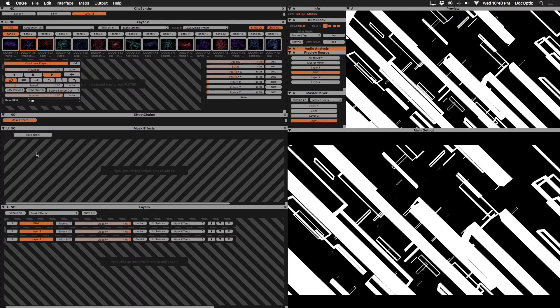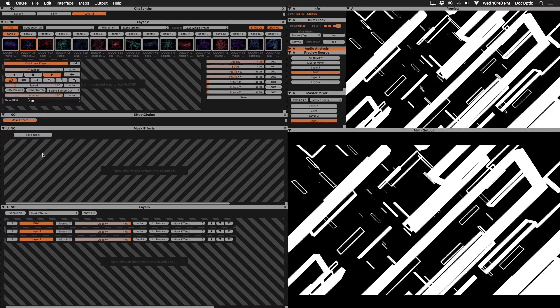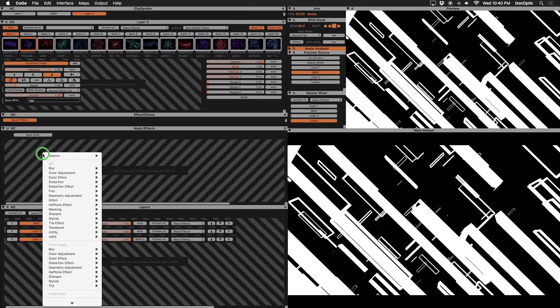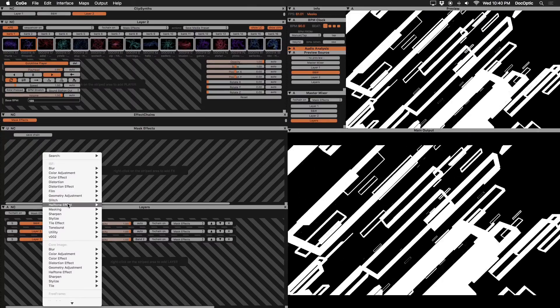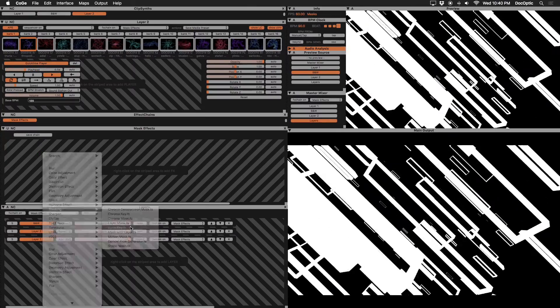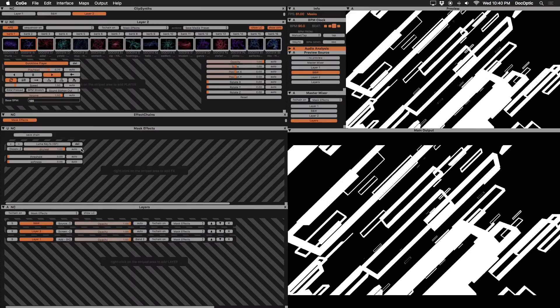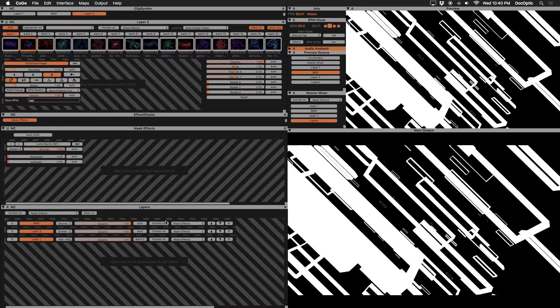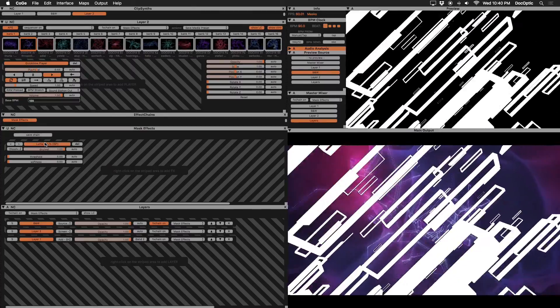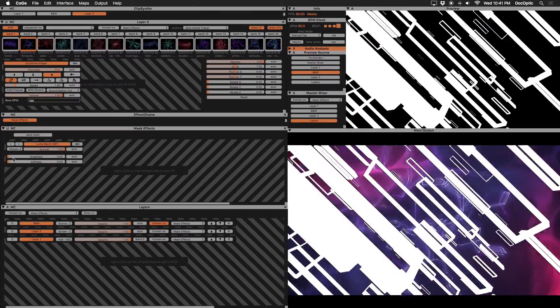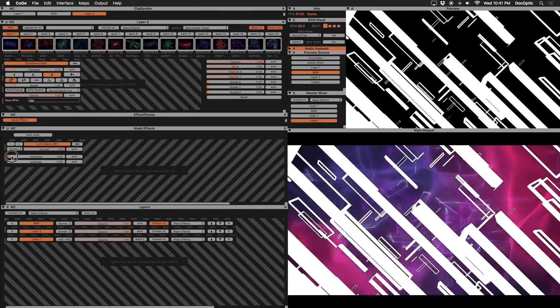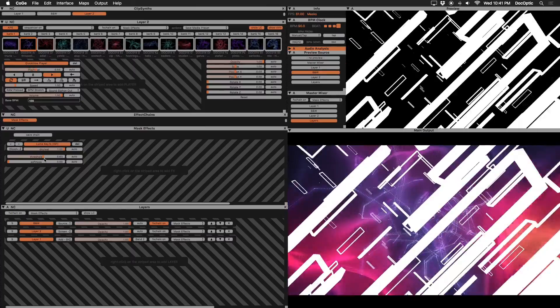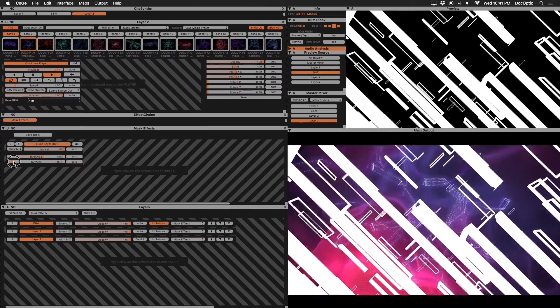We'll need to add the LumaKey effect to our mask effects effect chain. Right click and choose LumaKey from the masking category. Enable the effects chain on our black and white layer as well as the LumaKey effect. Increase the threshold parameter until all black is removed from our mask. Feel free to add softness if you're seeing hard edges on your mask.